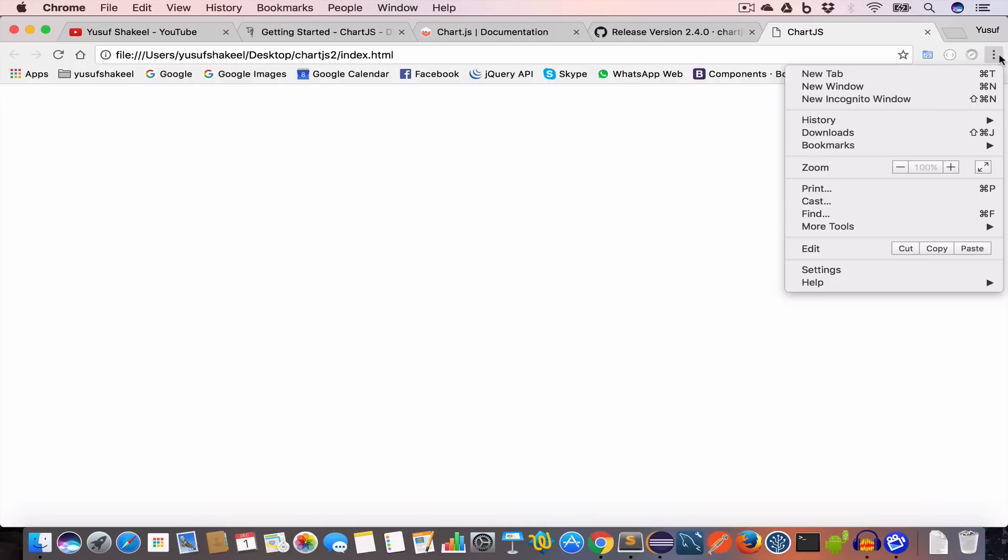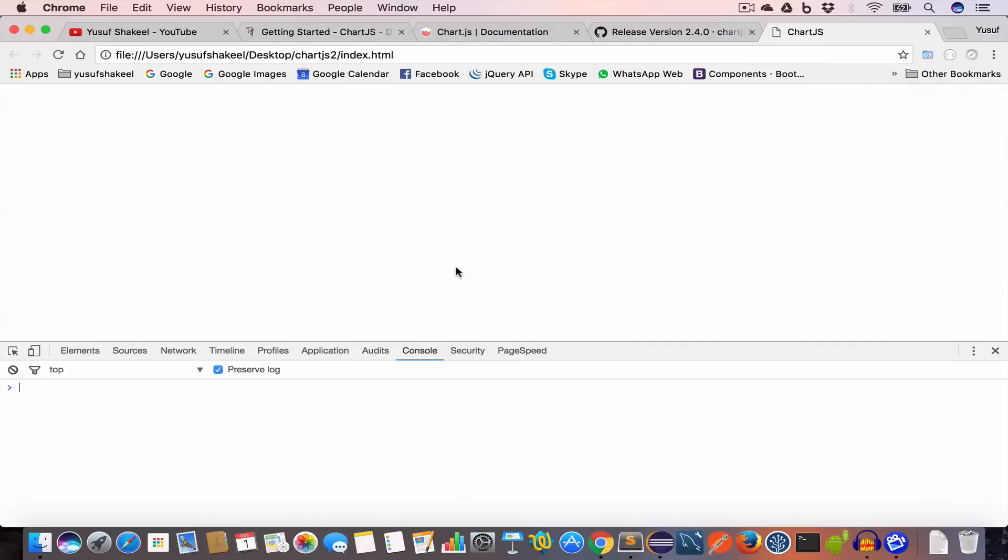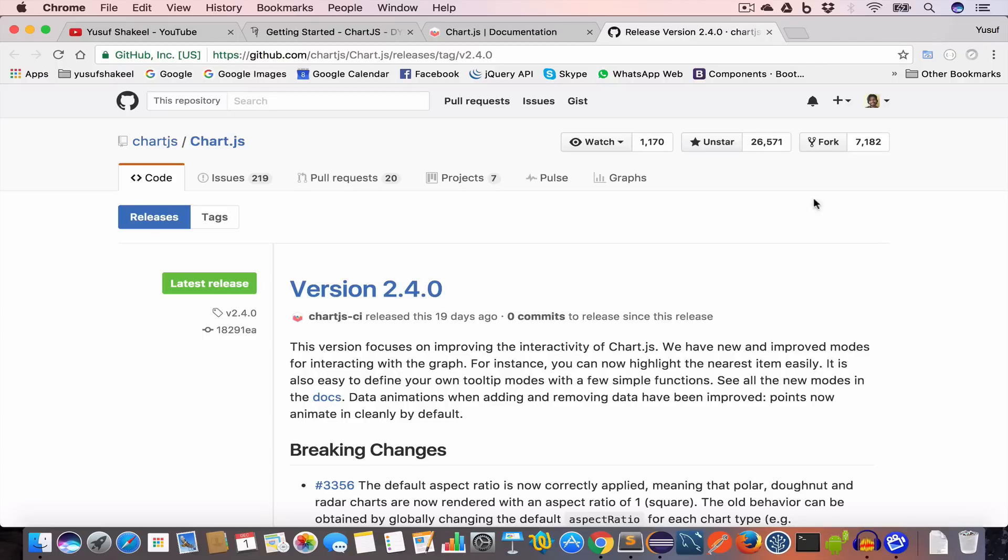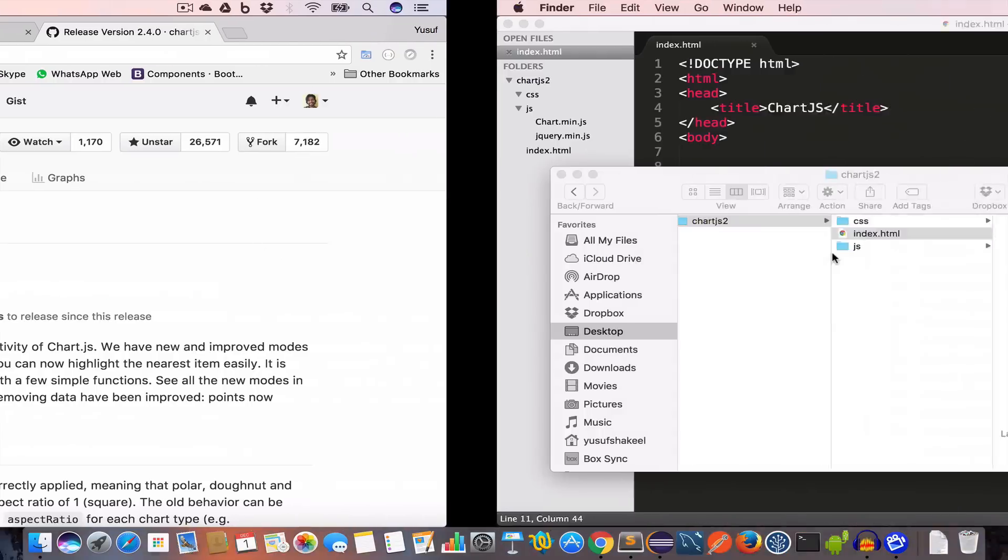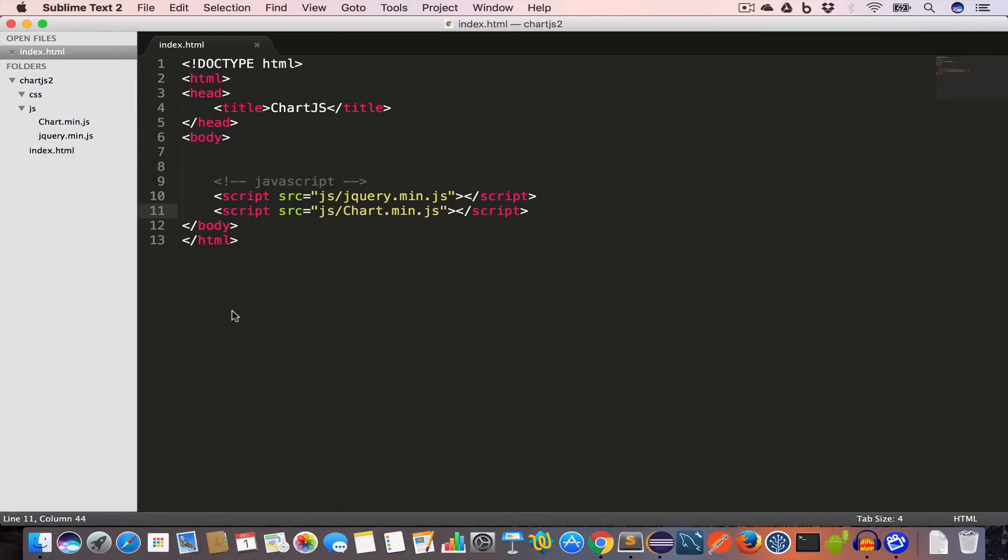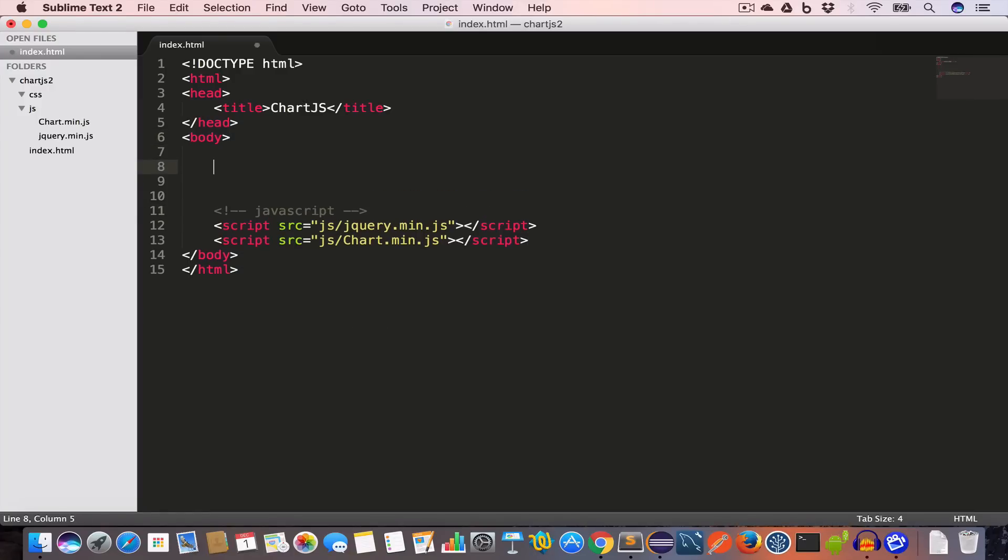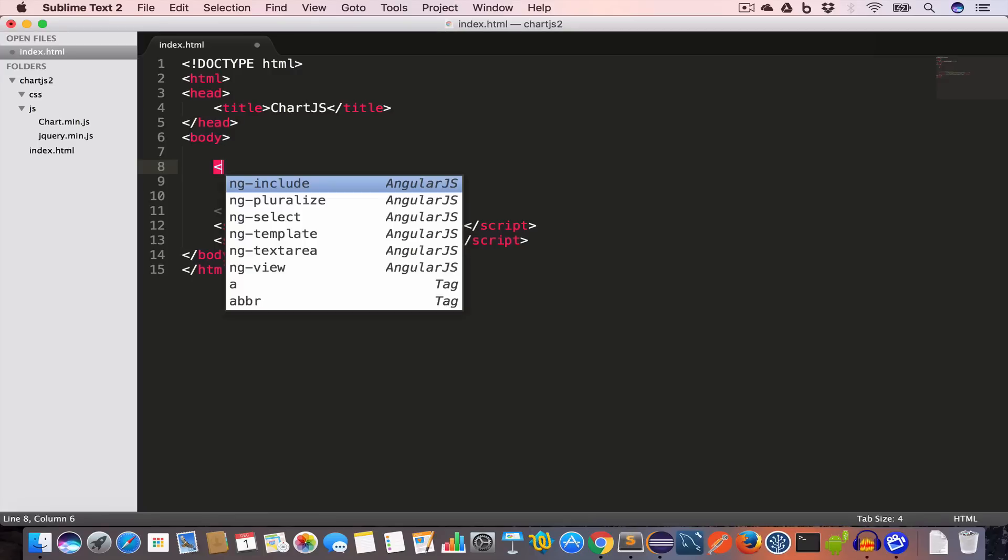We'll save this file. Now we'll open this index.html in our browser and check whether there is no error. Open developer tools. We don't have an error in the console. Now in order to create a chart we have to first create a canvas element.